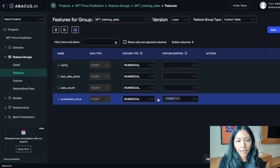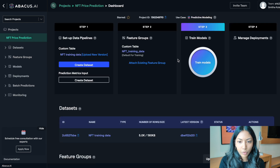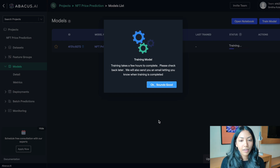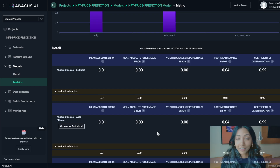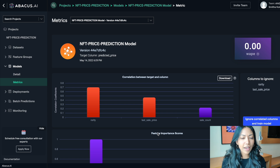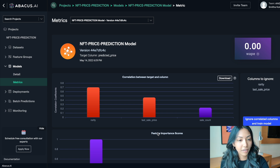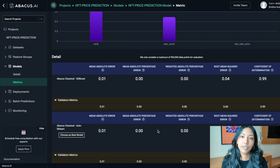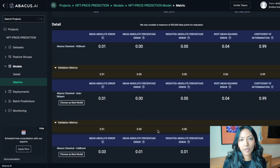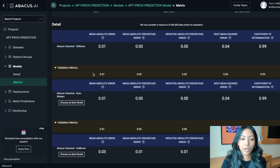Go back to NFT Price Prediction and click 'Train Models', then click 'Train Model'. Training usually takes some time and you'll get an email when complete. One reason it takes a while is that Abacus AI trains your data on multiple different machine learning models and tries to find the most efficient one for your data type. For example, the classical model for this use case is Boost, and it has achieved pretty good error rates.